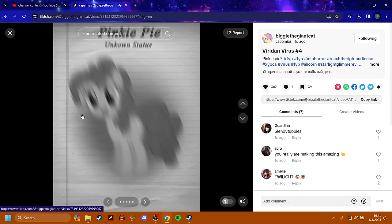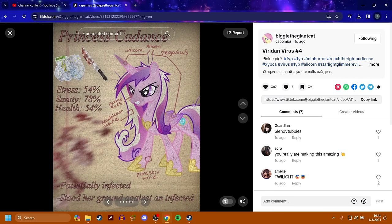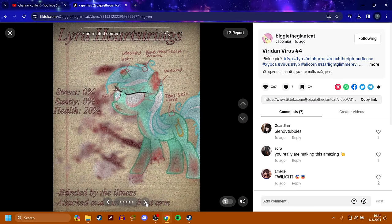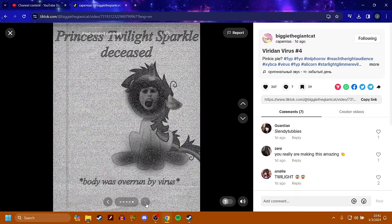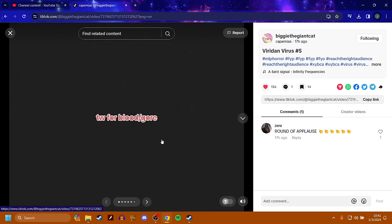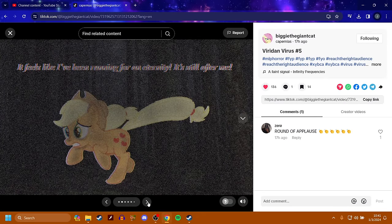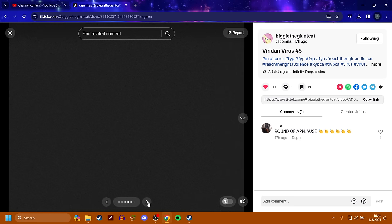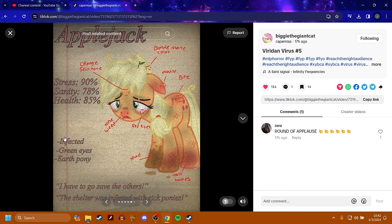Pinkie Pie has an unknown status. Cadence is potentially infected. Fluttershy is pretty healthy. Lyra is infected. Very infected. Blinded by the illness and attacked and lost her front arm. Princess Twilight Sparkle is deceased. Body was overrun by the virus. So Twilight's dead. Trigger warning for blood and gore. It feels like I've been running for an eternity. It's still after me. Get your filthy hooves off of me. Applejack. She got infected.